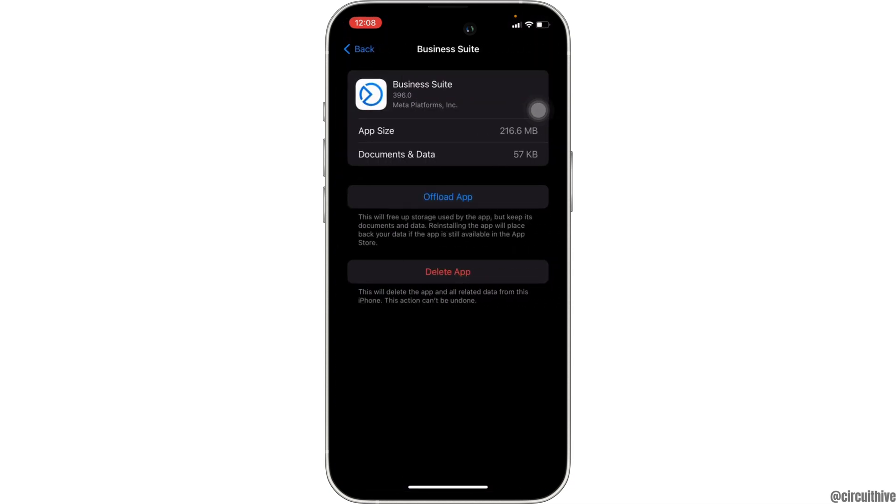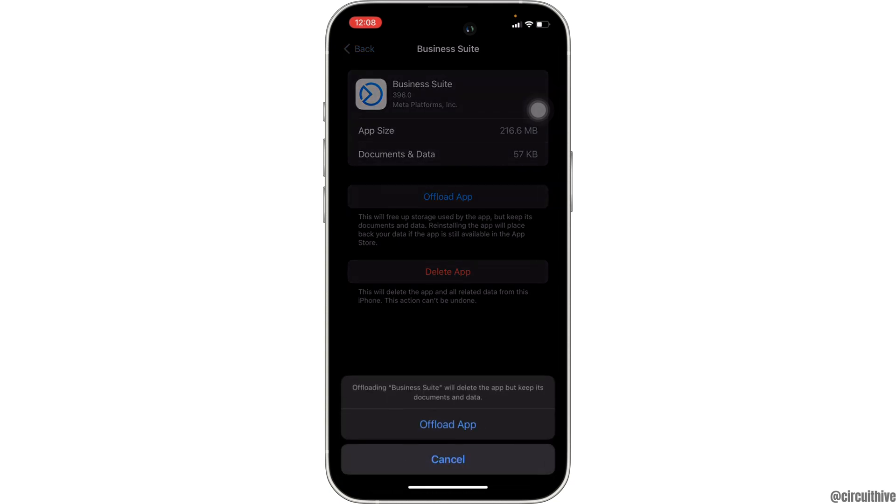Well, the option of offload app will be visible to you. All you want to do is click on it. Once again, click on offload app.